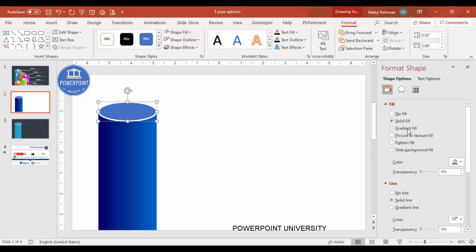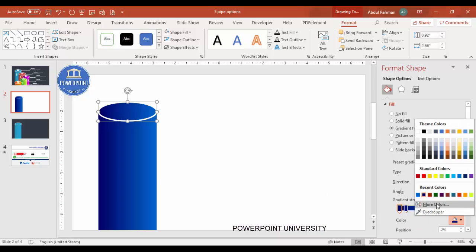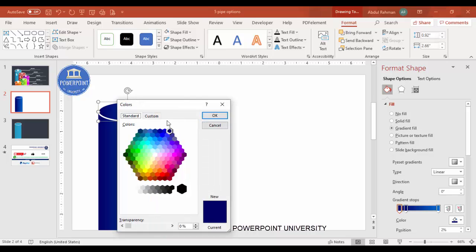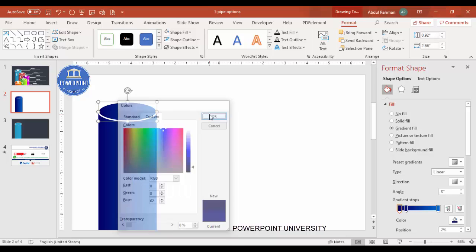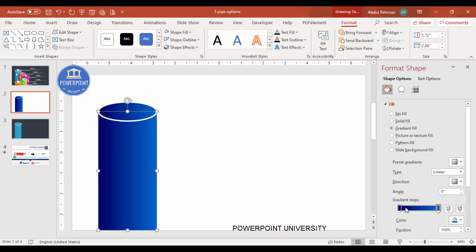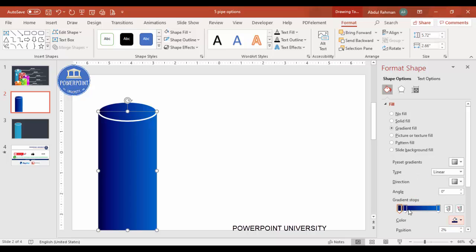Apply the same gradient fill to the oval. If you want more depth, add another gradient stop — go to Custom and make it darker. Do the same for the other stop so it becomes darker, giving the oval a more three-dimensional appearance.